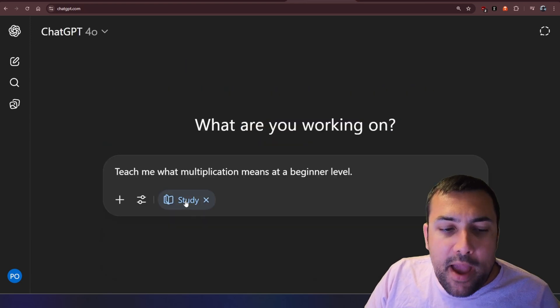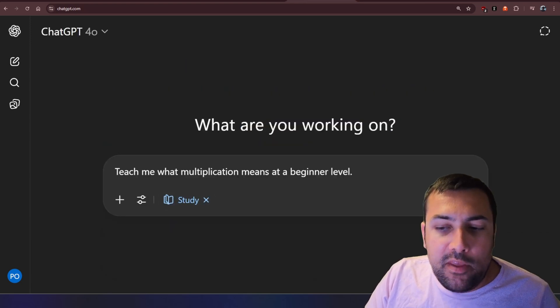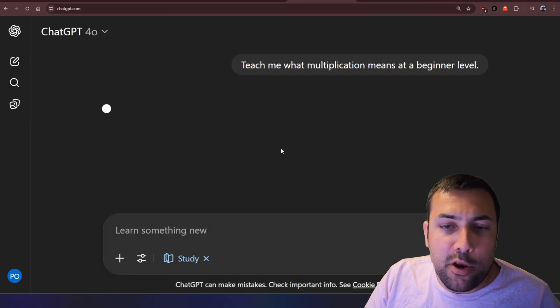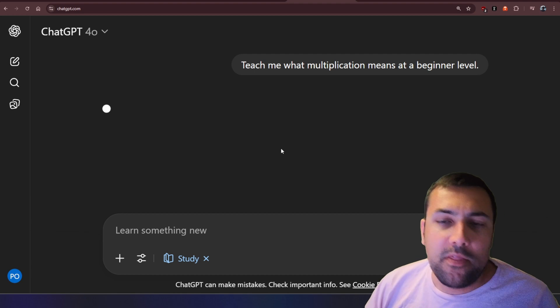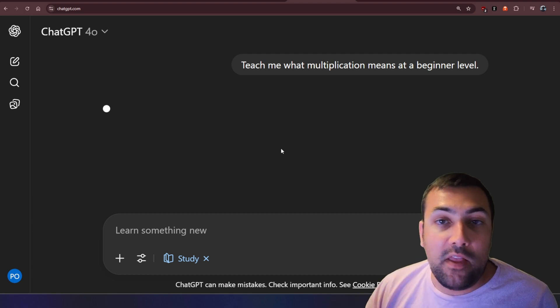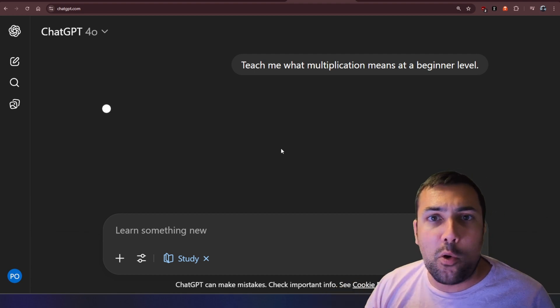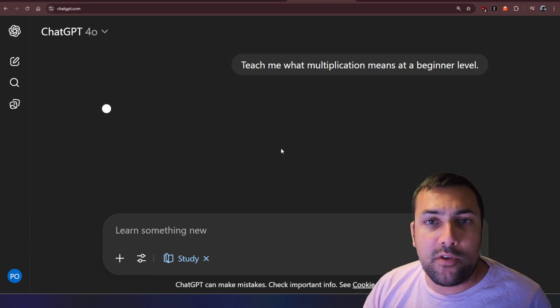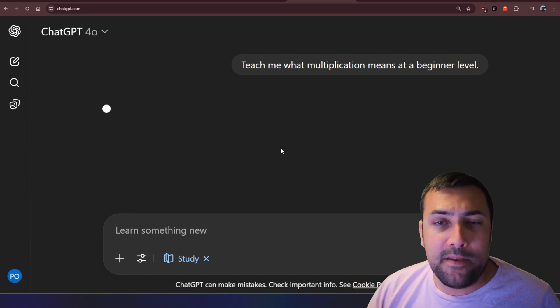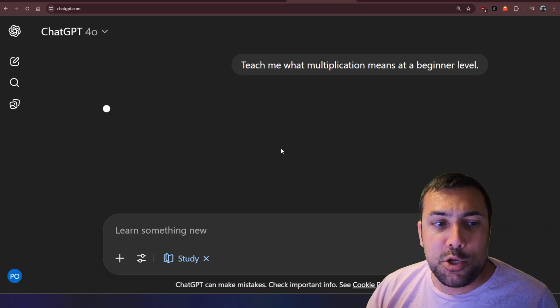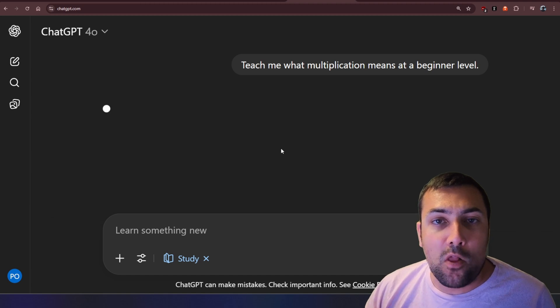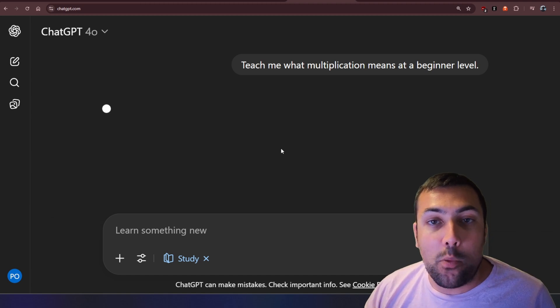But we're going to come back here, and we're going to use the study mode now, and this is slightly different, because this isn't going to just give us an answer, this is going to actually try to help us learn how it works.